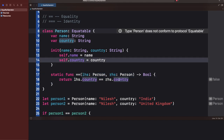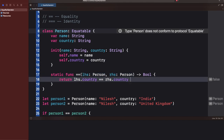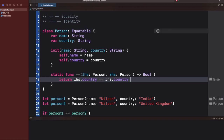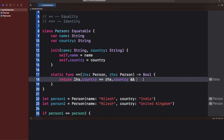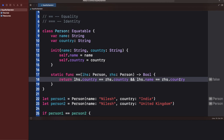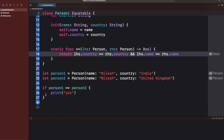Now the error is gone. One thing to note: if I comment out the custom equality function, the compiler will throw an error. In the case of a class conforming to Equatable, you must implement the equality function — without it, the class cannot be compared.